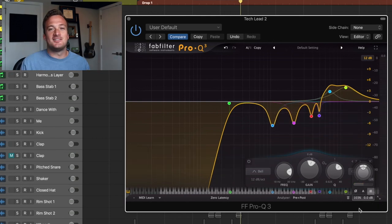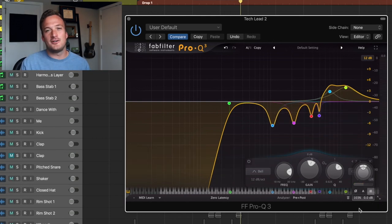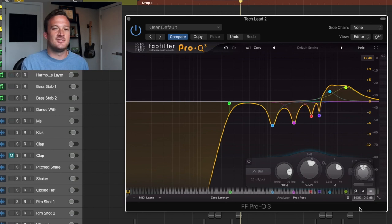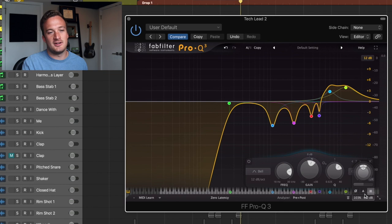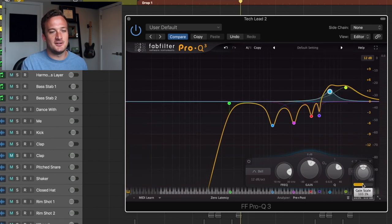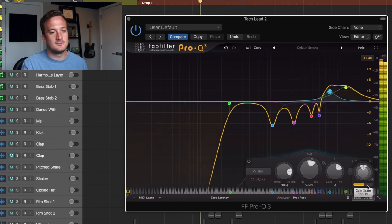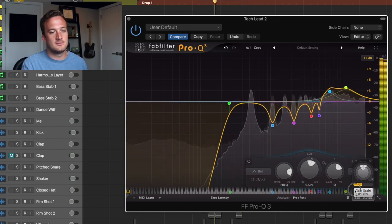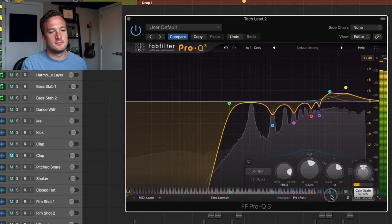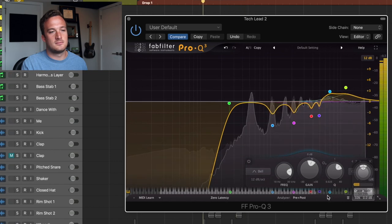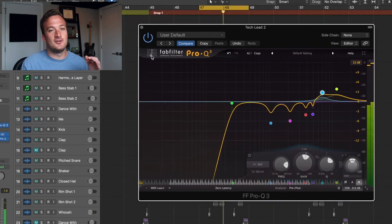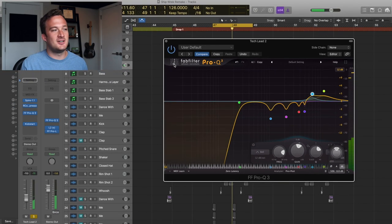A lot of the time that you apply an EQ cut or boost, you tend to overdo it a little bit. So this tool is really helpful just to see what it would sound like if you scale it back a little bit. And that's what I ended up doing with this EQ. So definitely a helpful tip.